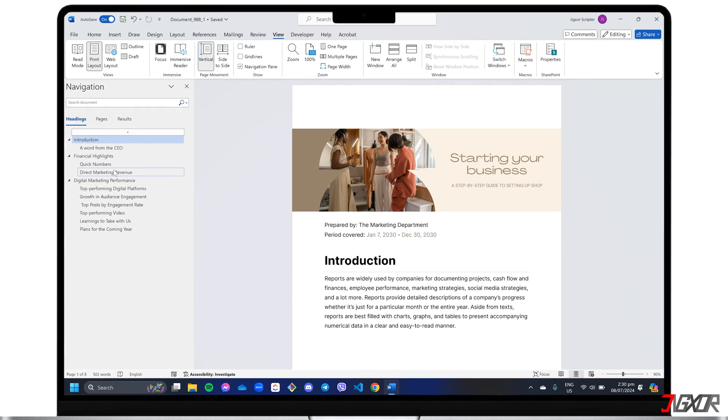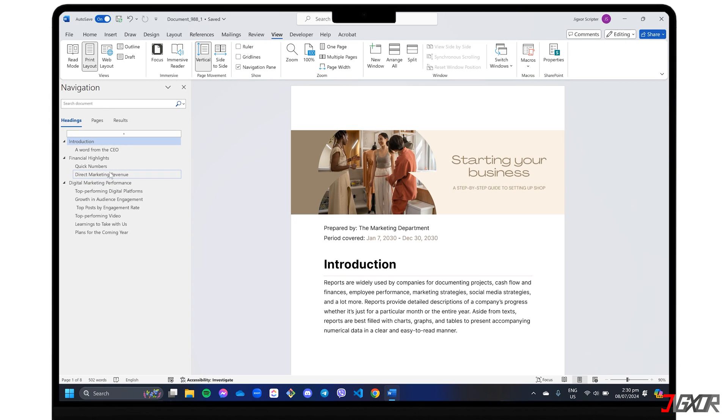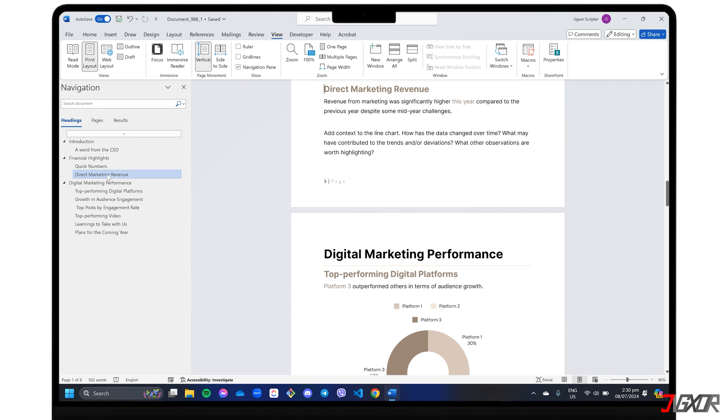Hey, what's up? Jigzer here. Even though Microsoft Word doesn't offer a straightforward built-in function for rearranging pages in your document, there are still ways to achieve this.